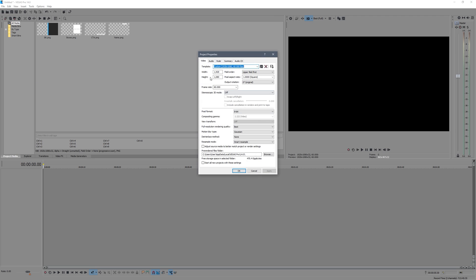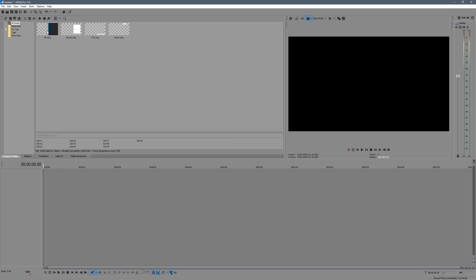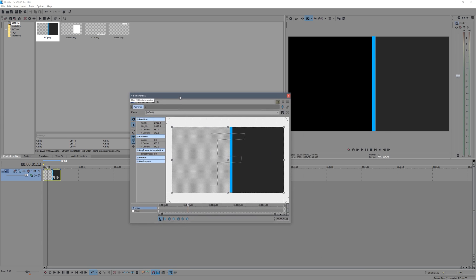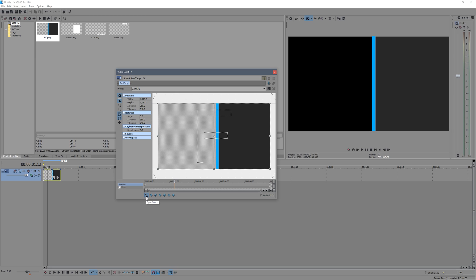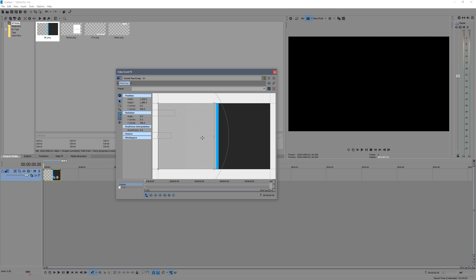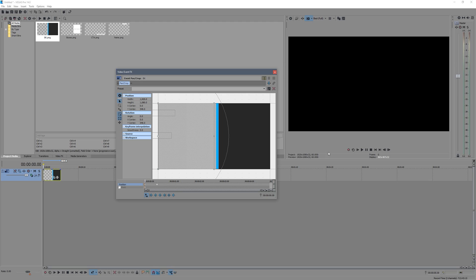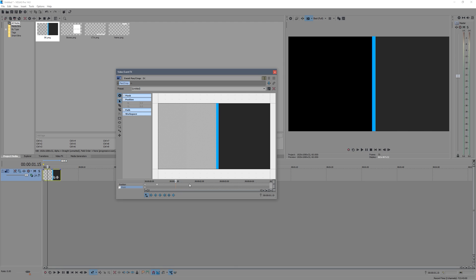Here we are in Vegas. I've already got all my stuff imported. Go to File and make sure you're using a 1080p 60fps document, and set the resample to decimate. Now let's get started. Drag in your background layer. Click the 'Event Pan/Crop' button — this allows us to do simple keyframing. Make sure the 'Sync Cursor' button is ticked. Go right back to the beginning, keyframe the image moved all the way off to the side, then go 30 frames later and bring it back to its original position. Play it back and you can see it slides across the screen.